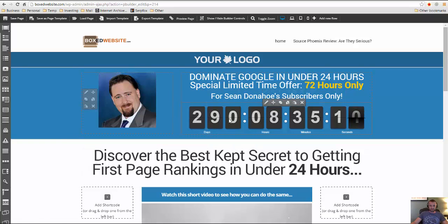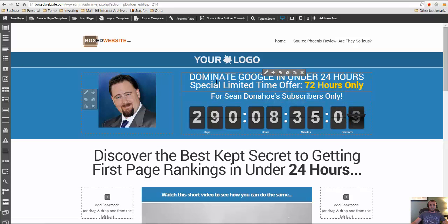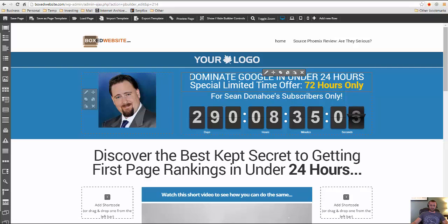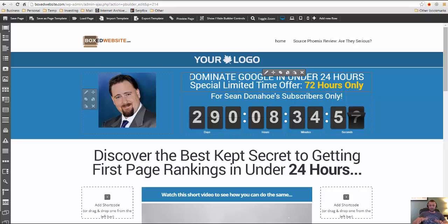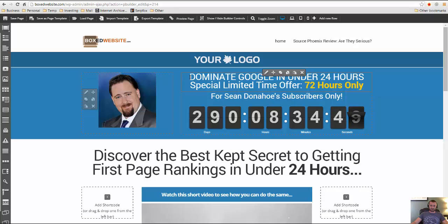And it's cool because it's got the countdown timer. And since this is going to be for the Source Phoenix product, I'm going to be offering a special bonus if people do buy Source Phoenix through this page. And my bonus is that they're going to get a copy of profit builder for free, which profit builder is this plugin that I'm showing you how to use right now where you get all those templates to make amazing looking landing pages in just minutes.